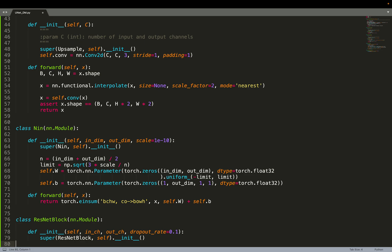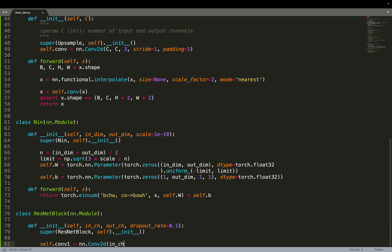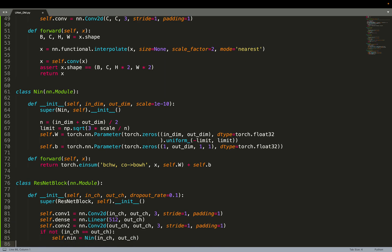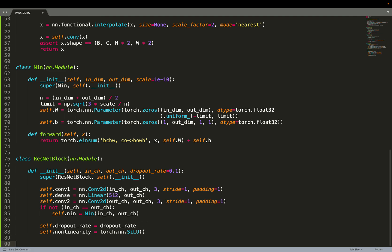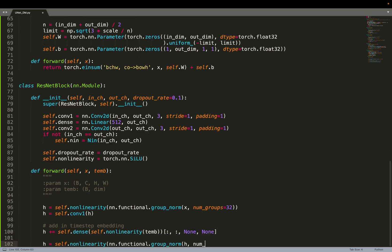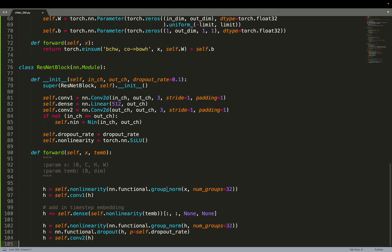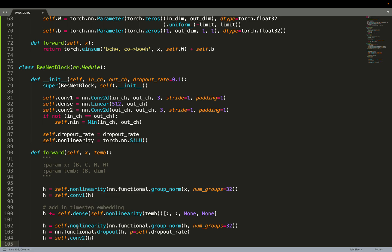Now we can move on to creating the ResNet block. It uses two convolutions. If the number of input channels differs from the number of output channels, we also add a one-by-one convolution for the skip connection. We use dropout as seen in the constructor arguments, along with non-linearities — specifically the SiLU activation. In the forward function we apply group normalization, then the non-linearity, then the convolution, and repeat that sequence a second time.